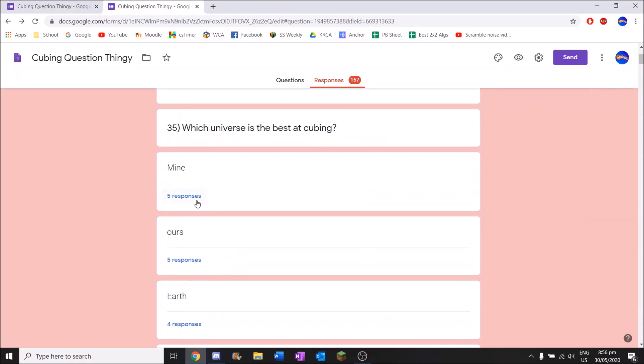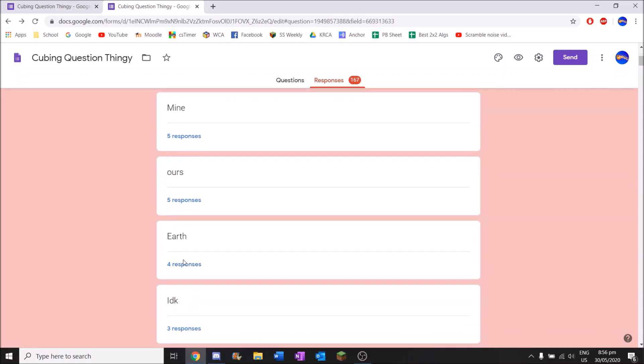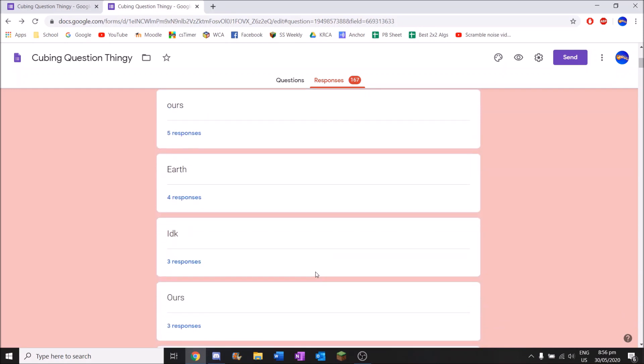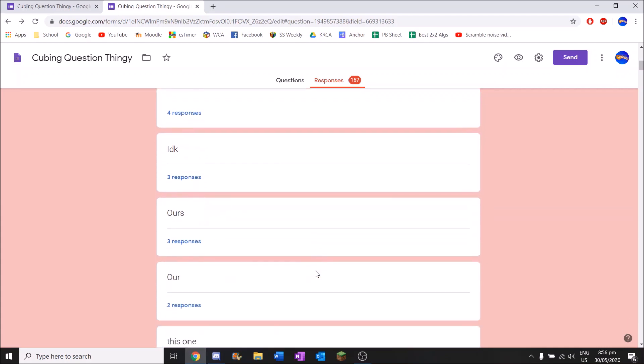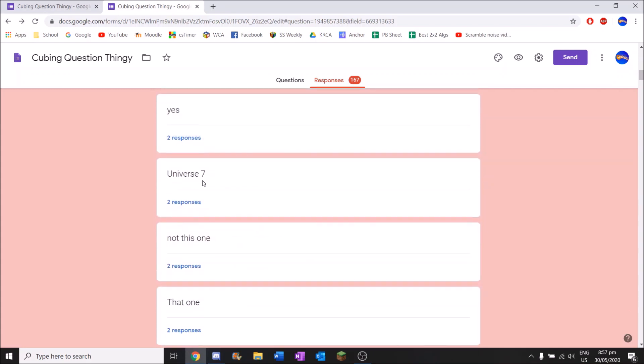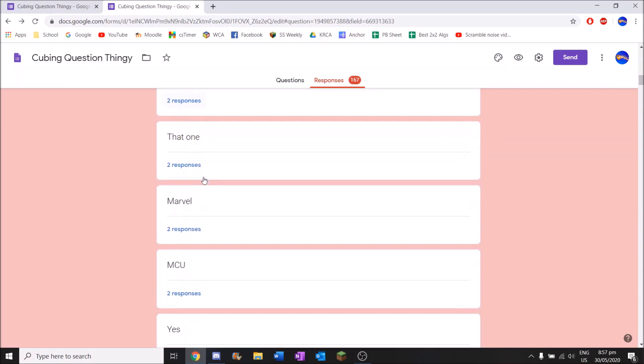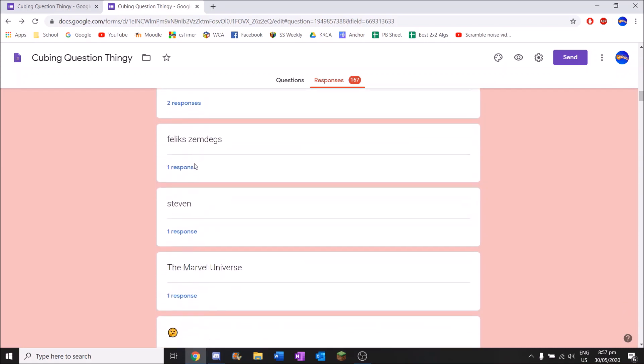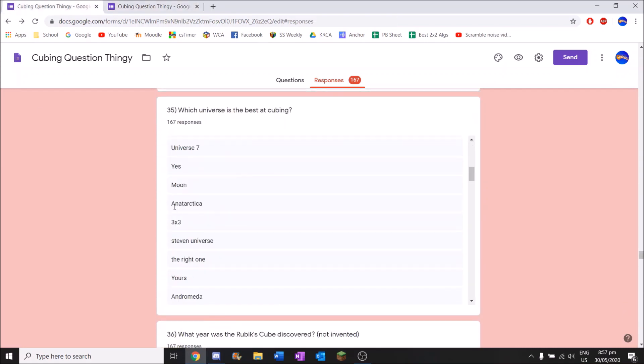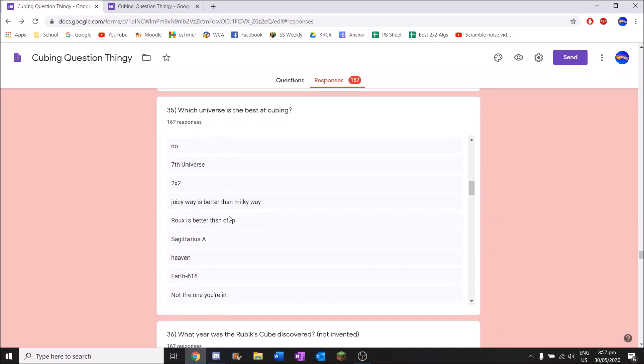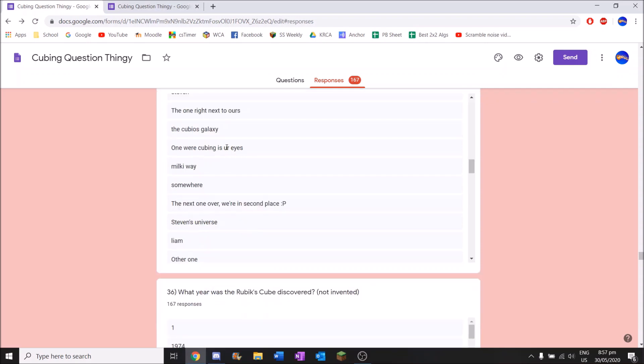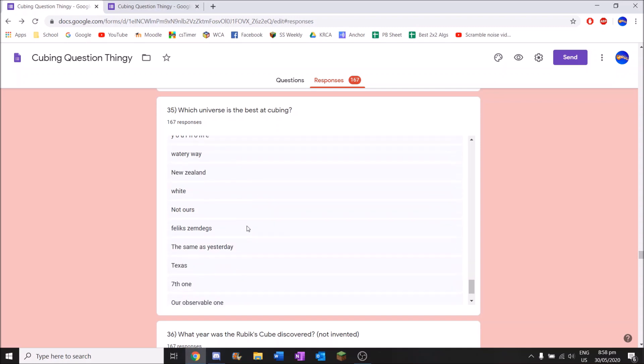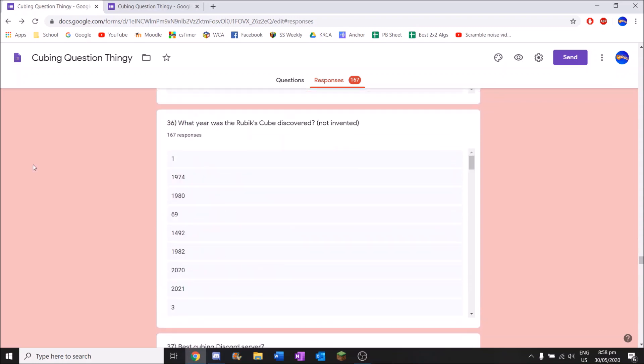Which universe is the best at cubing? Top answer is mine. And then ours. And then earth. So the top 3 are literally all our universe. You never know if there's infinite parallel universes. Then we are not the best at cubing because there will be one that has faster people because we do not have 0.00 or anything. If there's infinite parallel universes there will be one that has 0.00 or 0.01 whatever. What year was the Rubik's Cube discovered? One. Just one AD is when the Rubik's Cube was discovered. Very nice. 1974. I believe that was the invented date, not discovery date.